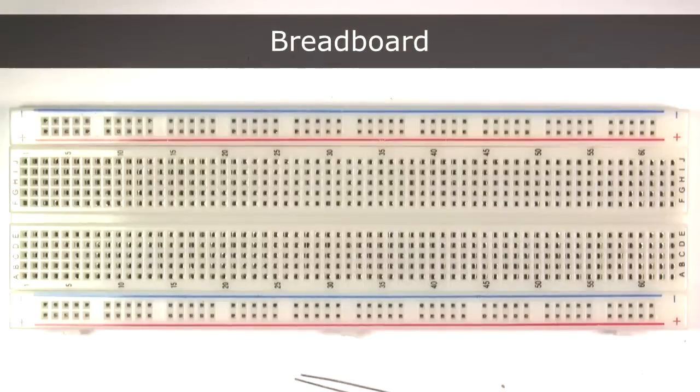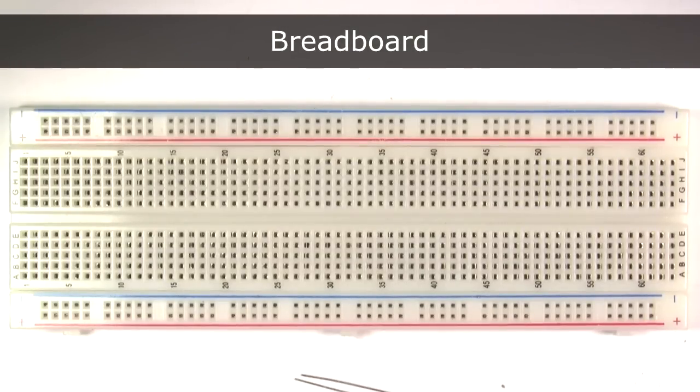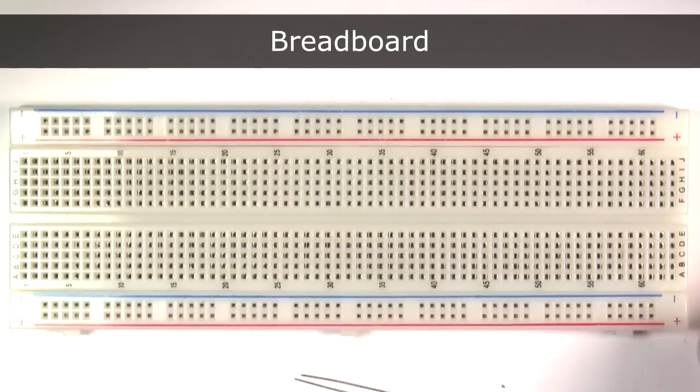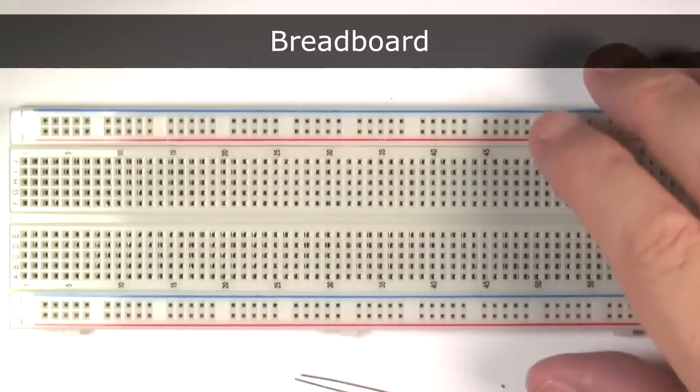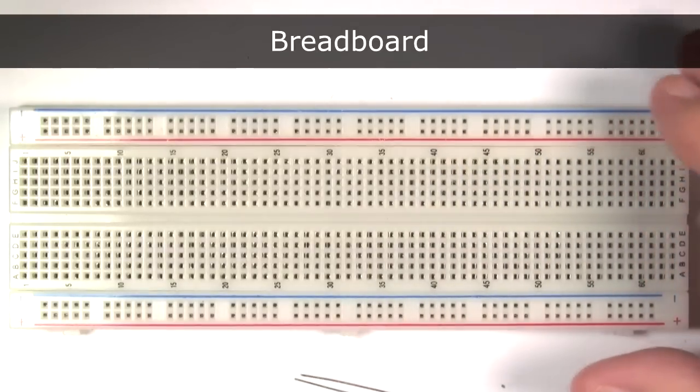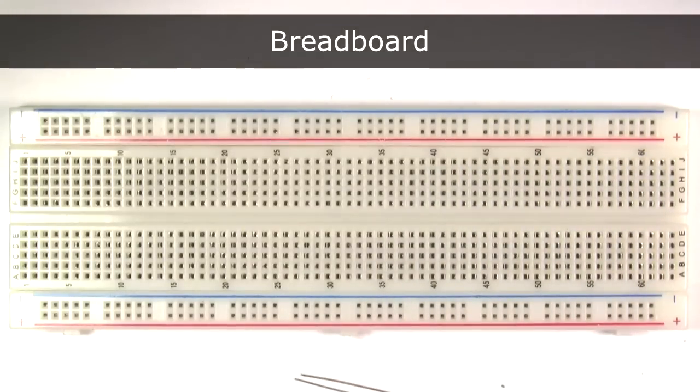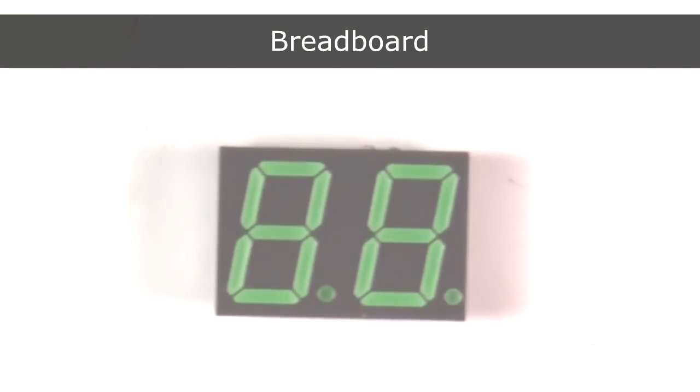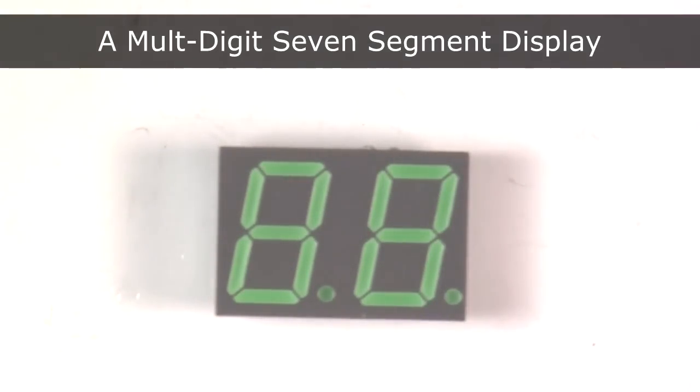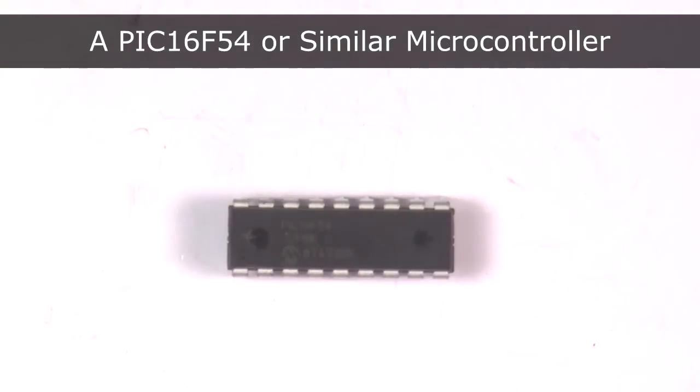Okay, first let's cover all the different parts that you'll need to replicate this experiment. You'll need a breadboard to build the circuit on, a 7-segment display, preferably one with two or more digits, a PIC microcontroller to control the 7-segment display, and eight 390-ohm resistors.